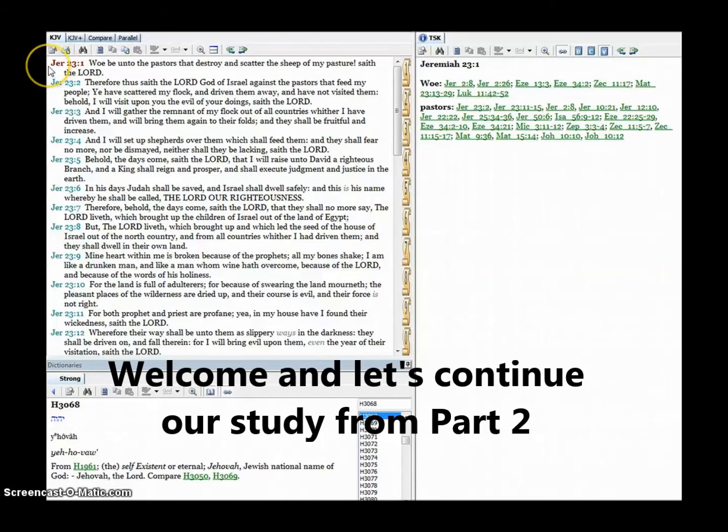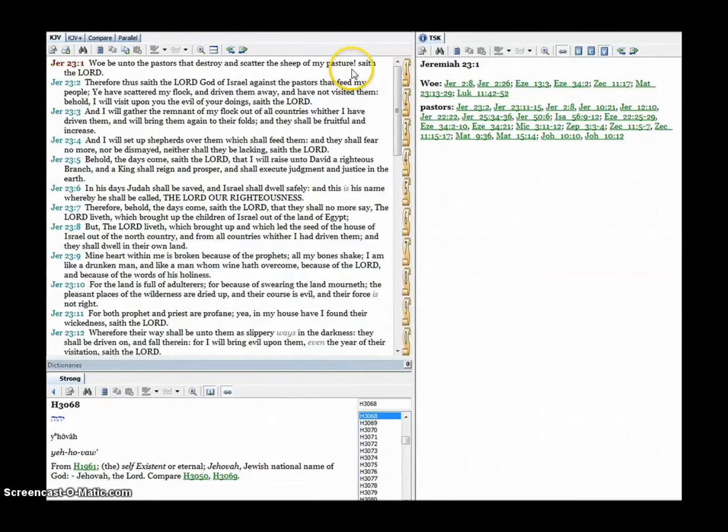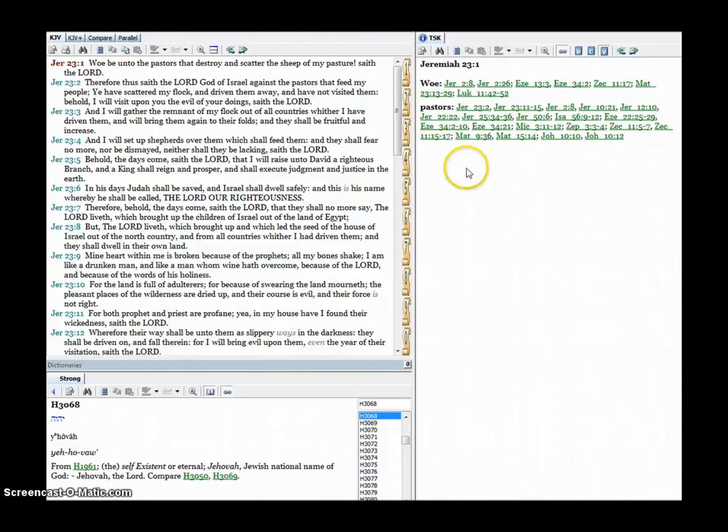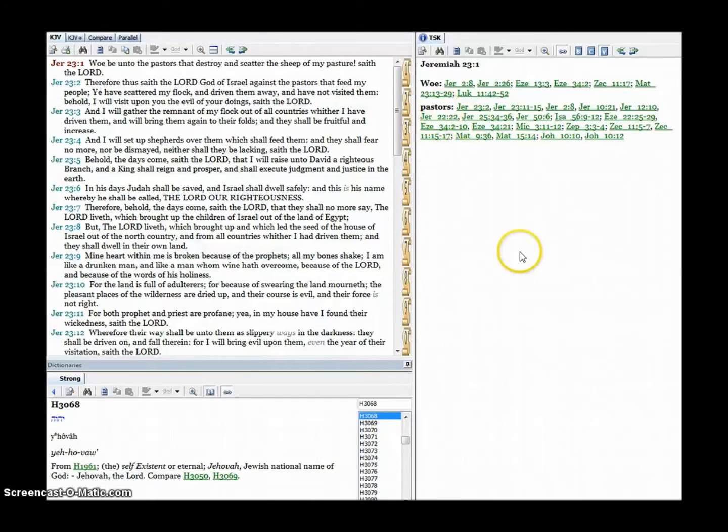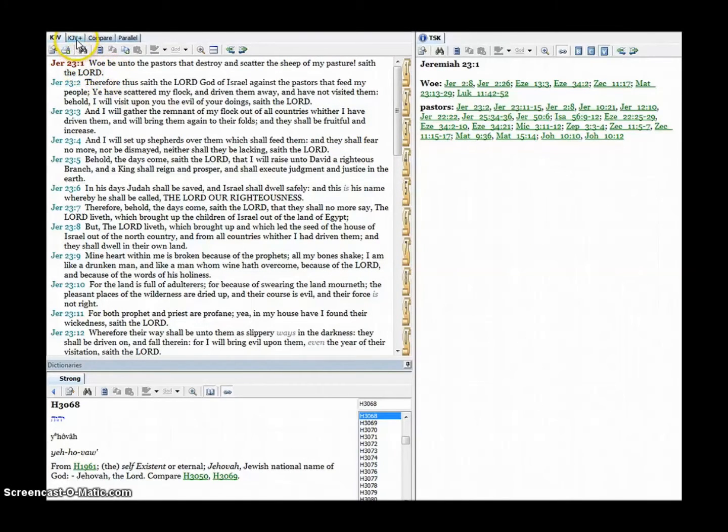Woe be unto the pastors that destroy and scatter the sheep of my pasture, exclamation mark, saith the Lord. As you can see here on the side task, there's a lot of scriptures that go back to this word pastors. This is a very common word in many of the Christian denominations today. I want to take this back to the Strong's and let's look at this line again.